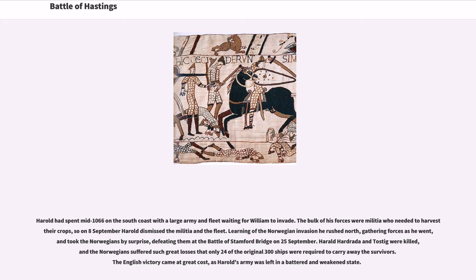Harold had spent mid-1066 on the south coast with a large army and fleet waiting for William to invade. The bulk of his forces were militia who needed to harvest their crops, so on 8th September Harold dismissed the militia and the fleet. Learning of the Norwegian invasion, he rushed north, gathering forces as he went, and took the Norwegians by surprise, defeating them at the Battle of Stamford Bridge on 25th September. Harold Hardrada and Tostig were killed, and the Norwegians suffered such great losses that only 24 of the original 300 ships were required to carry away the survivors. The English victory came at great cost, as Harold's army was left in a battered and weakened state.